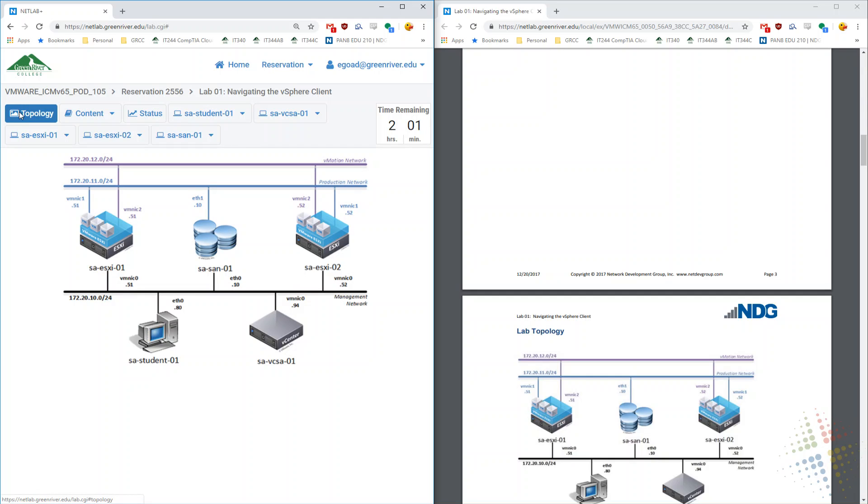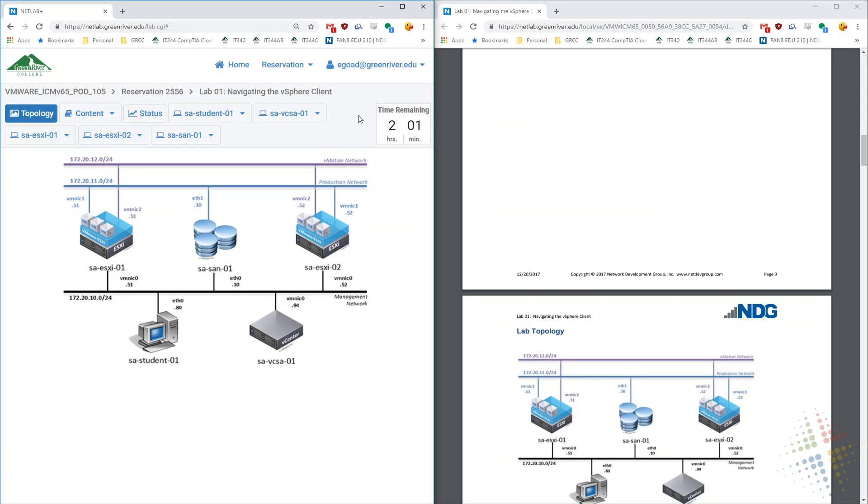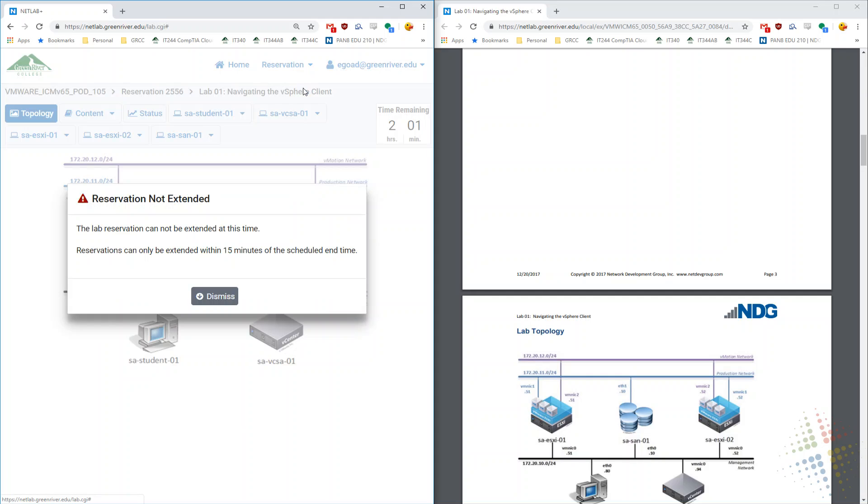That's about it. As you start running out of time, it currently says time remaining two hours, one minute. Once that reaches below 15 minutes up here on the top taskbar, reservation request more time will become available. Right now, if I say it, it tells me you can't extend it at this time. However, if I have less than 15 minutes available, I may be able to extend it if the lab allows.